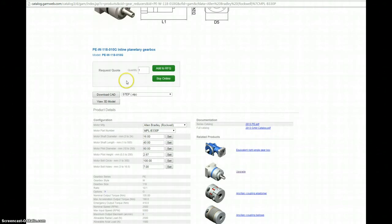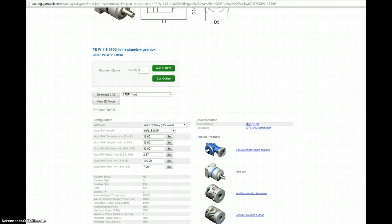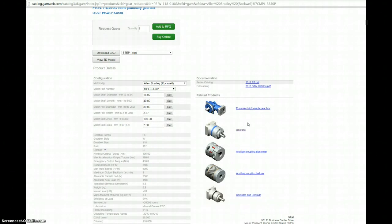From here, you can request a quote. You can buy certain products online. If you need more information, you can download PDF versions of the catalog here. And if you need more information on related products, look below to get information on equivalent right angle products, upgraded products, as well as complementary products such as couplings.